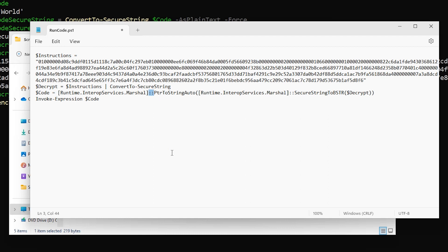You'll notice a double colon in the code. Anytime you see a double colon in PowerShell, it means you're invoking a .NET method. We're calling the .NET framework and using its functionality to decrypt the string, storing the decrypted contents in $code. So $code will now contain our formerly encrypted command, but decrypted. All we have to do is run that line of code using the Invoke-Expression $code command.